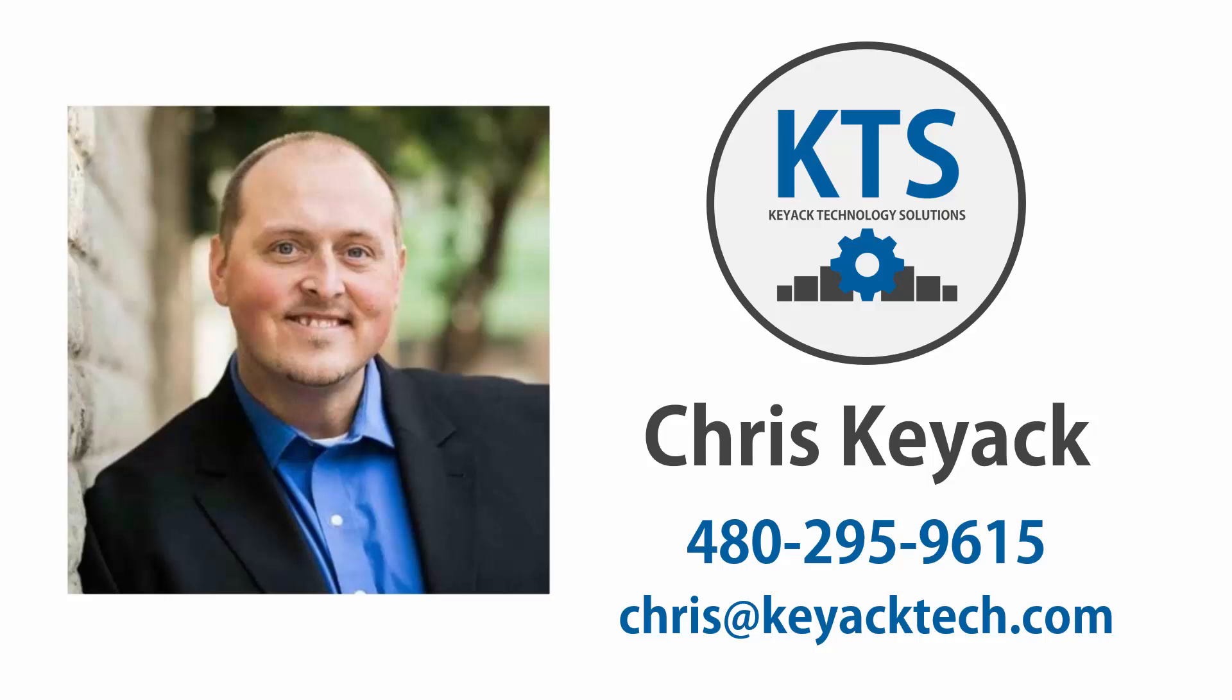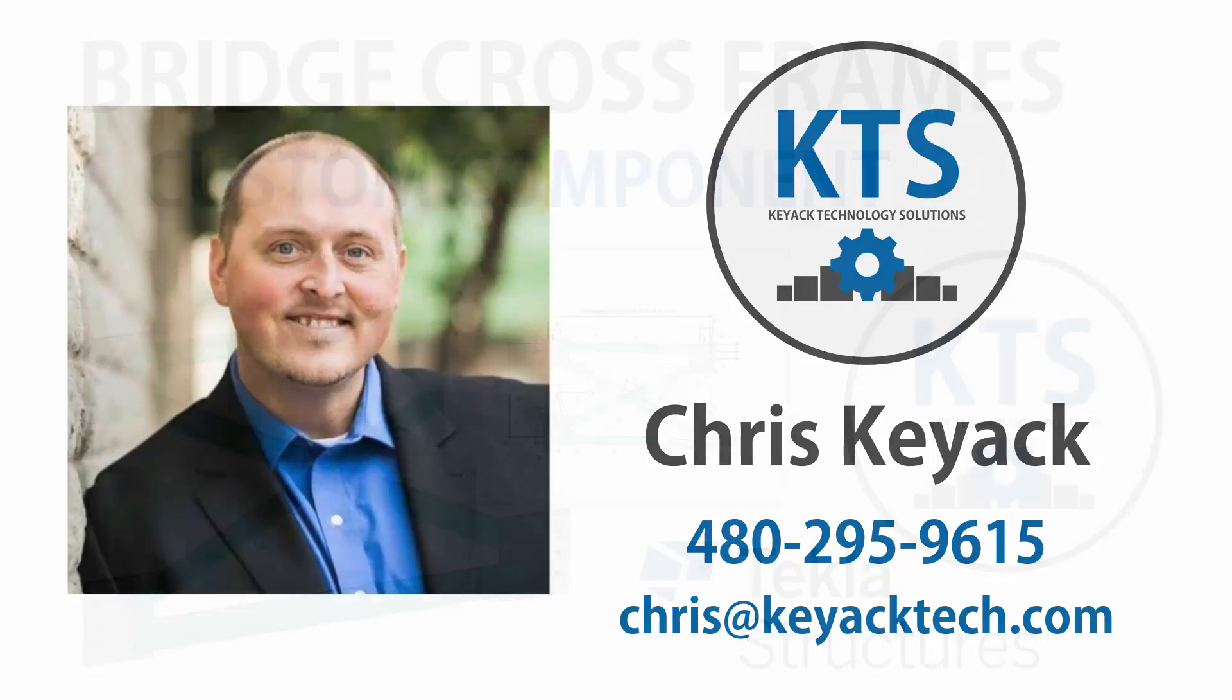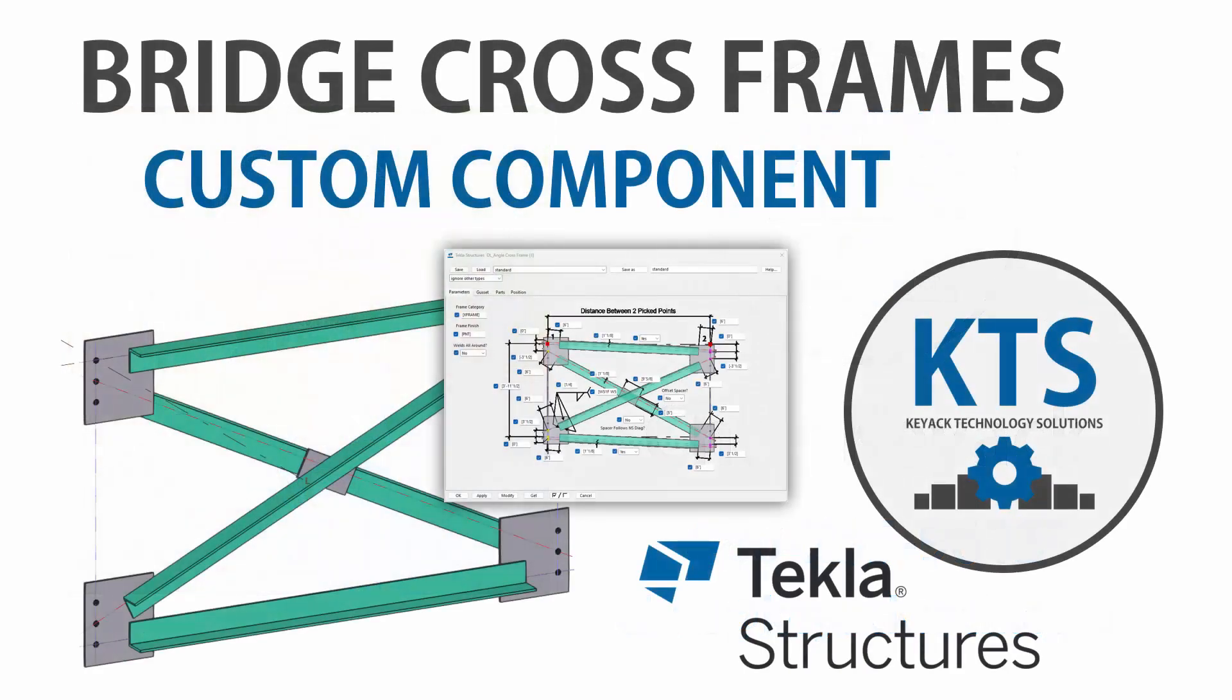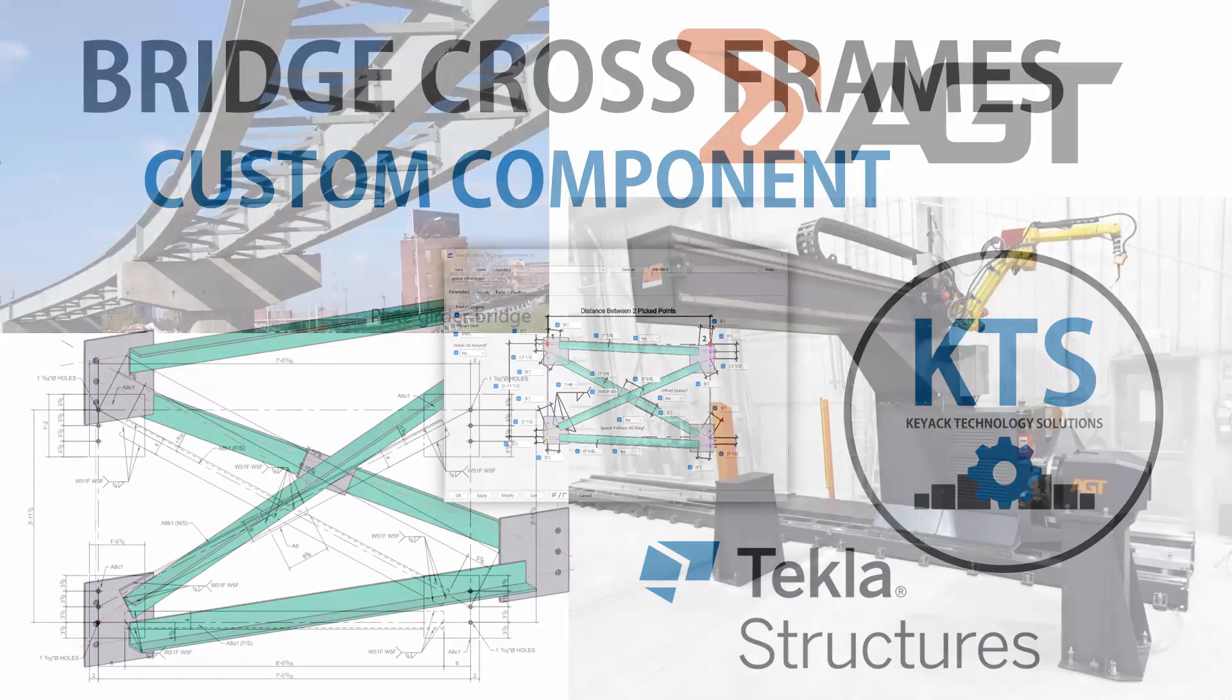Hello, my name is Chris Kijak with Kijak Technology Solutions. This week I trained a bridge fabricator and we showed them how to create a parametric custom component that takes inputs based on the frame diaphragm information and rapidly creates that frame in the model.